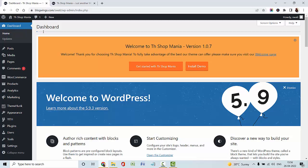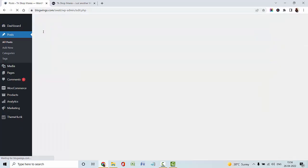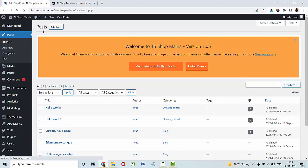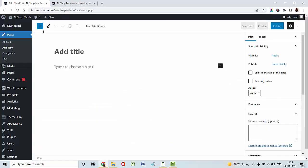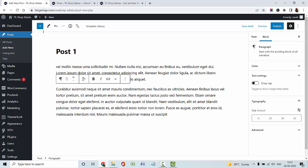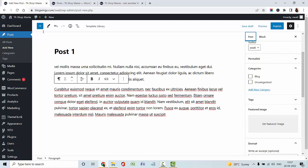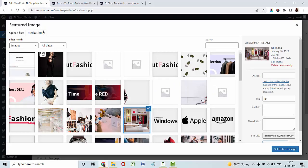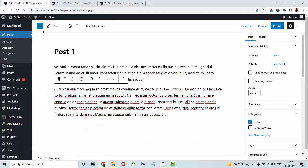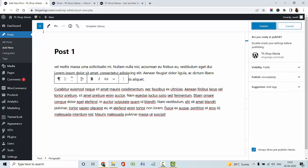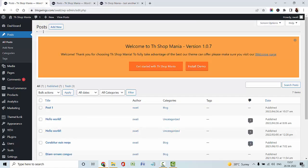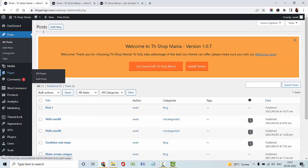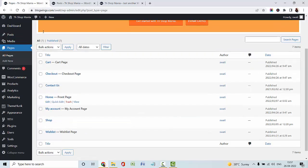Going with posts — adding a new post with a post title and post description, selecting a blog category, and uploading the featured image for my blog post. Publish. You can also create multiple posts for your website. Now I am navigating to pages. As you can see: cart page, checkout page, shop page, home page, and contact us pages.